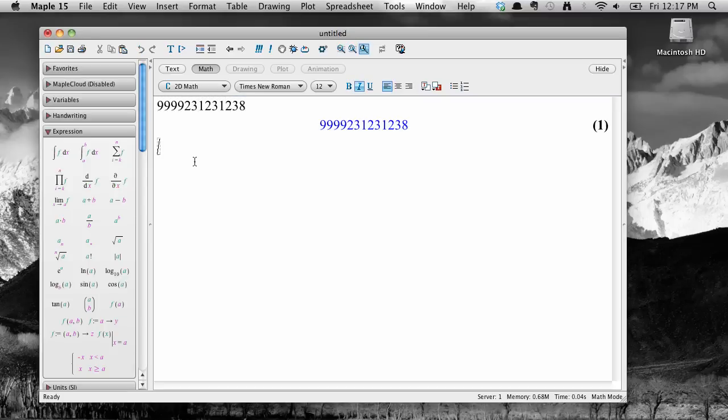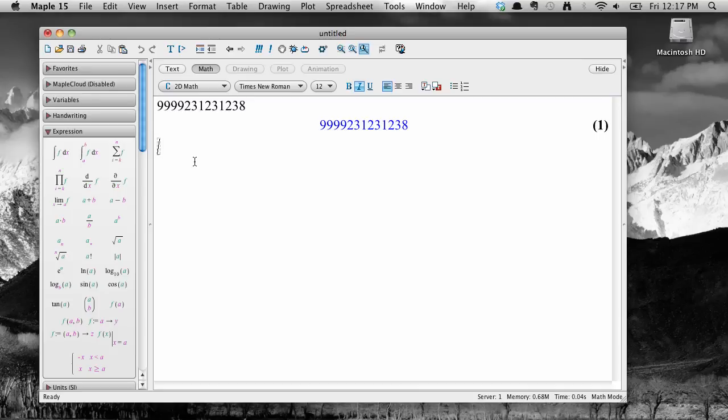Now, there are a lot of things we can do to a large number like this once it's been entered. We may want to factor it into its prime factors, we may want to test to see if it's a prime number, and so on. These are things that we do to integers, but not to things like, say, trig functions. These actions, in other words, that we can perform depend on the context.